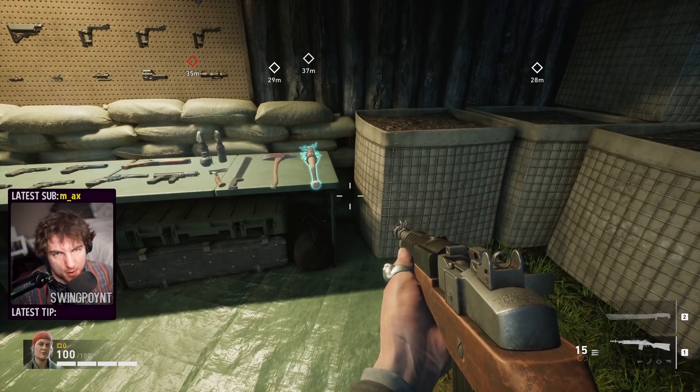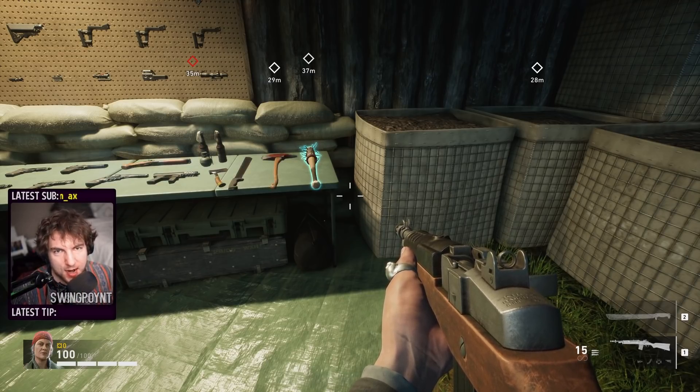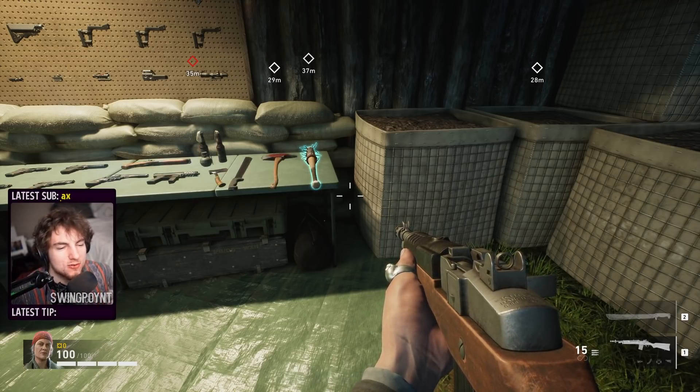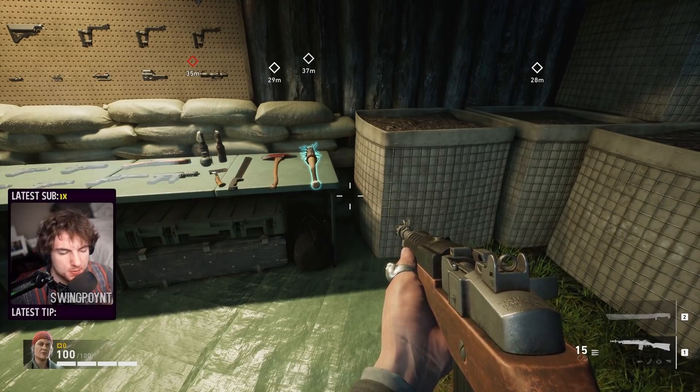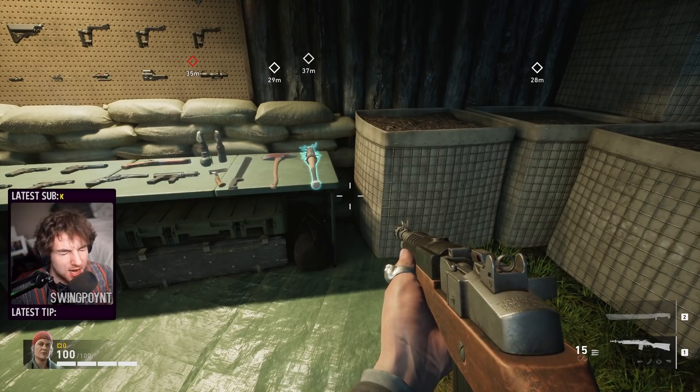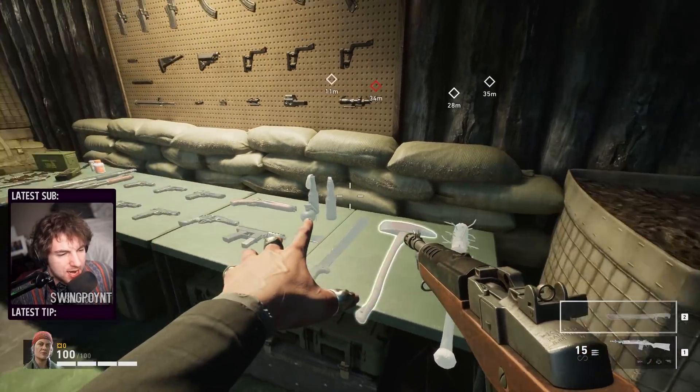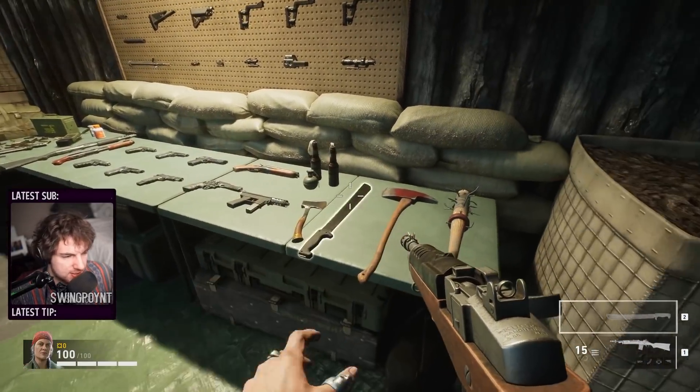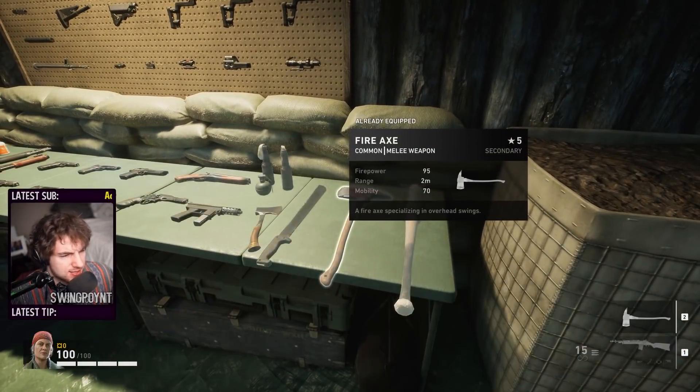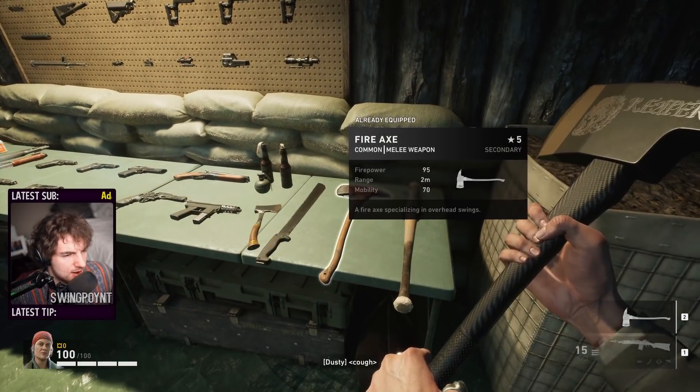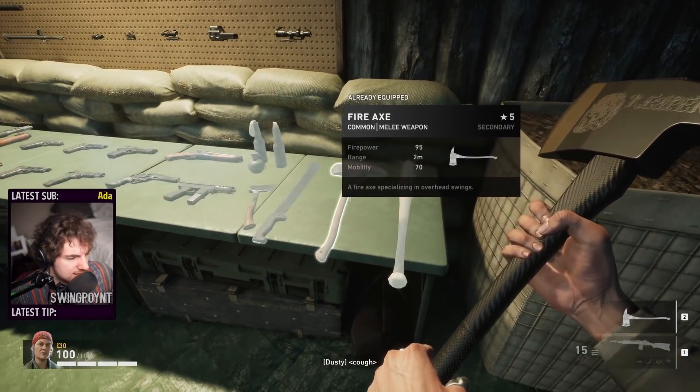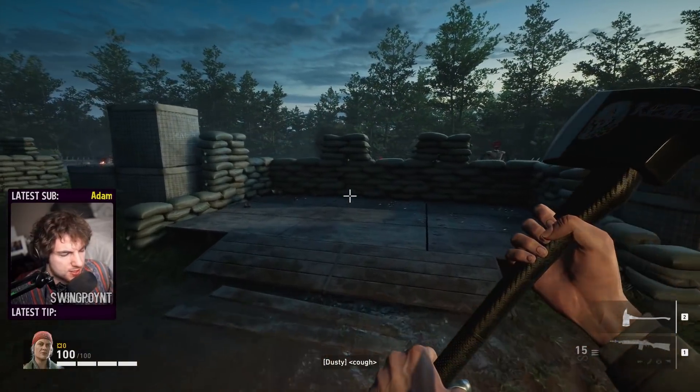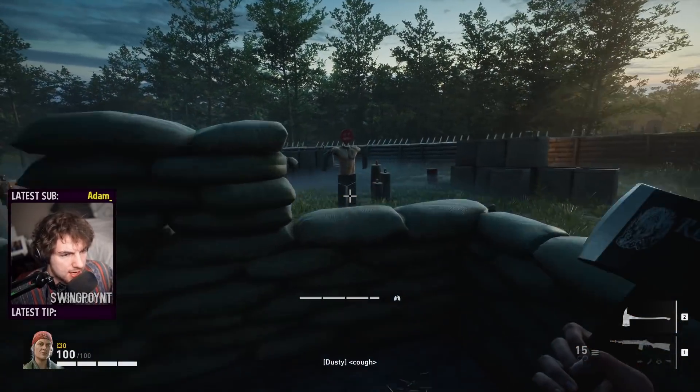You are going to know so much more about Back 4 Blood by the time we're done with this video. Let me showcase something that I know you're curious about. Let's take all these weapons here and take a look at the fire axe. We have a gray fire axe here. How much damage does it do? Let's go test it.